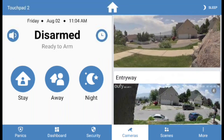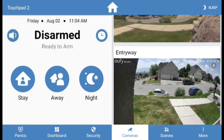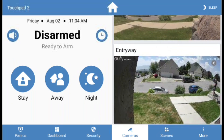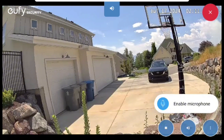Click on any of the camera's thumbnail images to load the live feed. After a brief render period, the live feed will populate along with some options to interact with the camera.